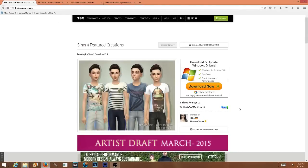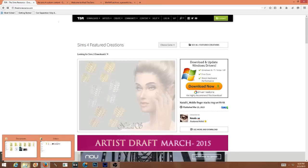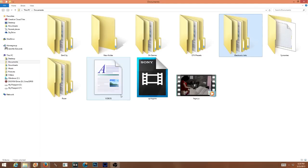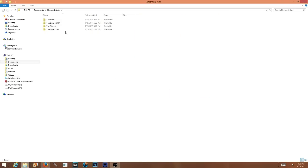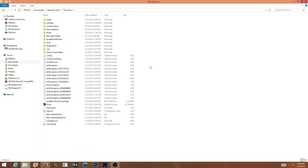The very first thing you are going to need to do is go ahead and set up your mods folder. To set up your mods folder you're going to have to find your Electronic Arts folder which your game is currently residing in. I am a Windows 8 user and mine is located under the PC Documents folder. So you just click This PC, then you click Documents. In the Documents section there should be an Electronic Arts folder. I have it under the Sims 4 folder, so you'll double-click that.